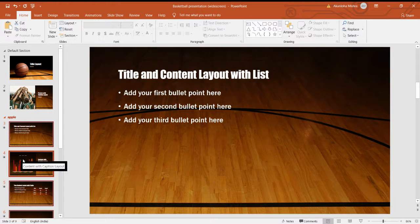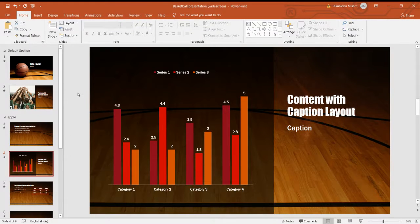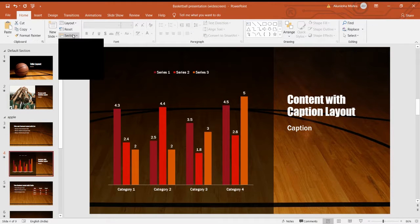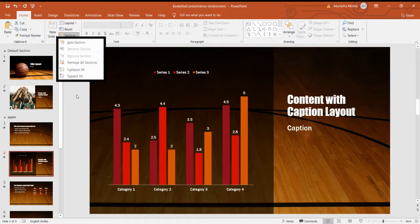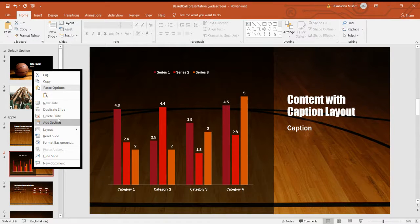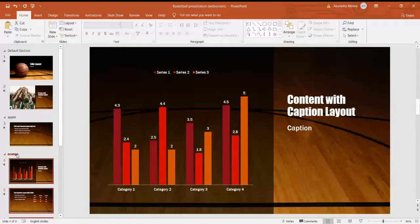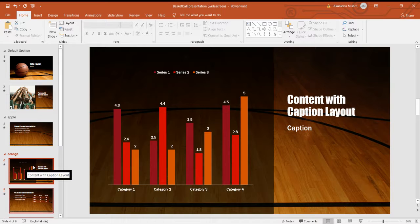If you want to name the fourth slide, you can again right-click. There are two methods: first, you can go on Home tab, Slides group and Section for renaming. Otherwise, you can right-click and you can see the 'Add Section' option. Here you can write the name — I have renamed it as 'orange'.